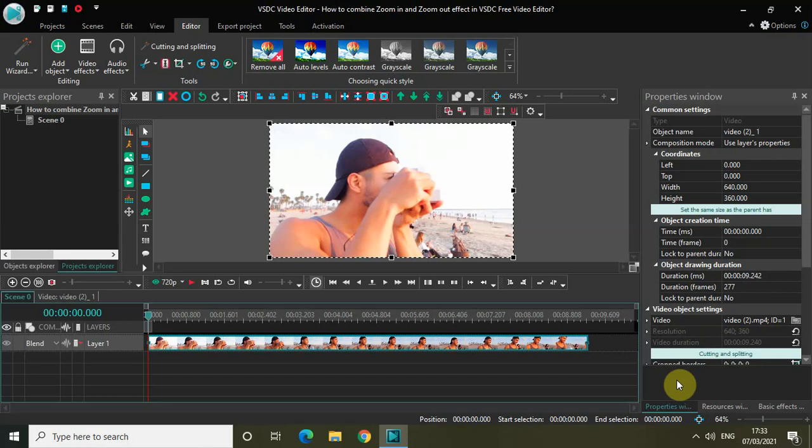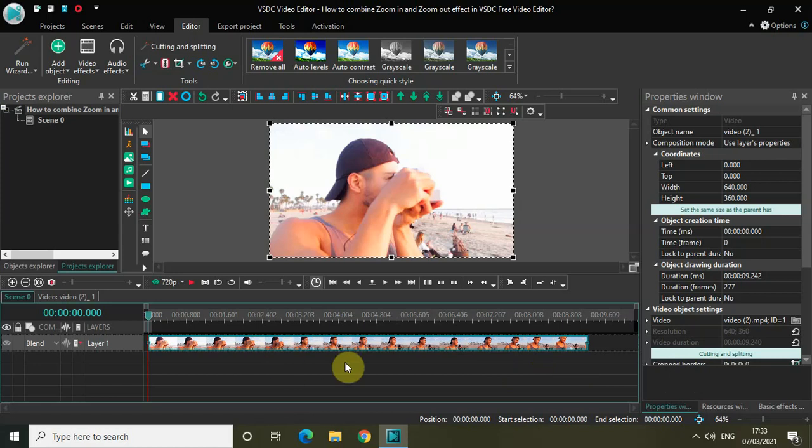How you can do that in VSDC is what I will show you in this particular video. So without further delay, let's get started. As you can see, I've already imported my demo video in the editor.